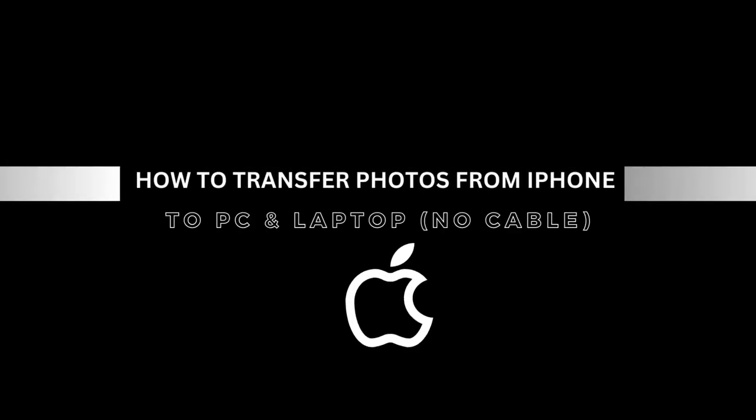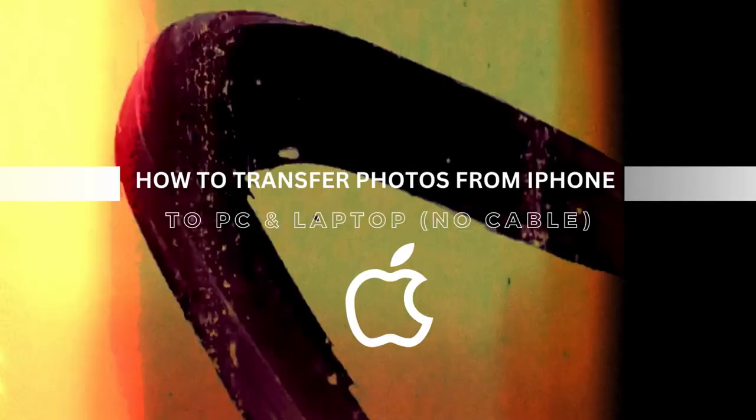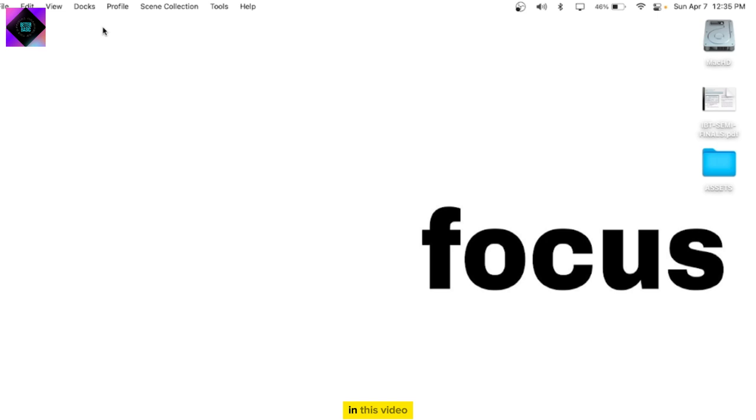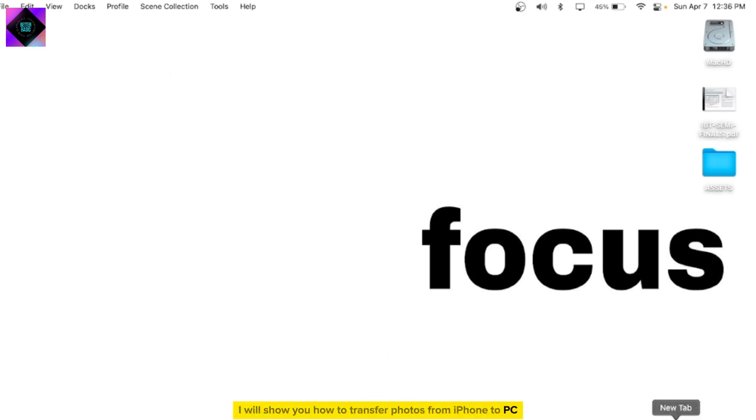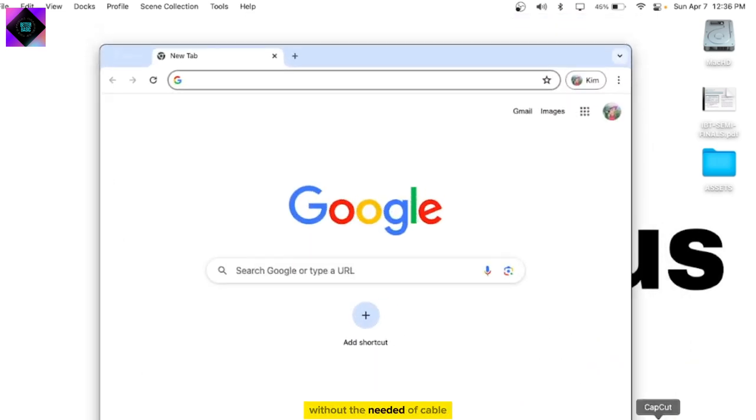How to Transfer Photos from iPhone to PC and Laptop No Cable Needed. In this video, I will show you how to transfer photos from iPhone to PC without the need for a cable.